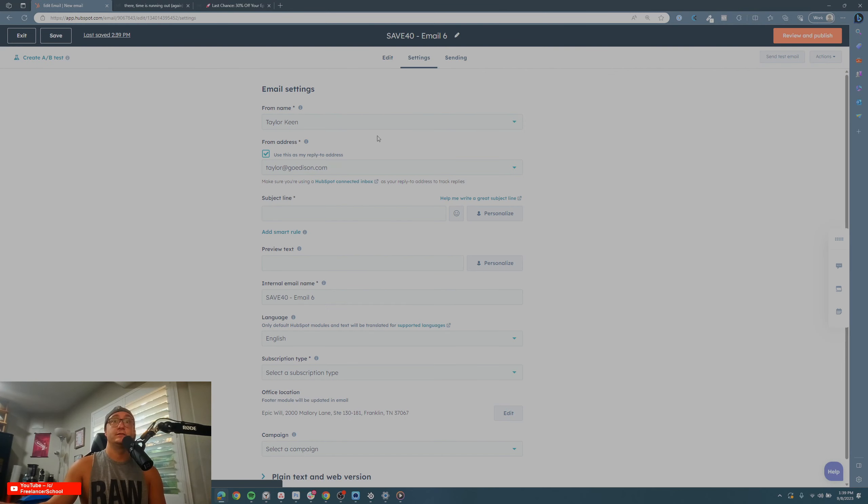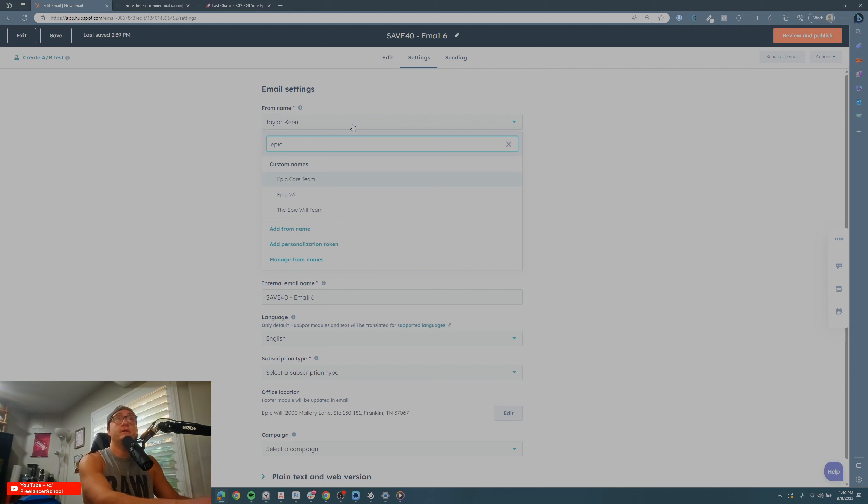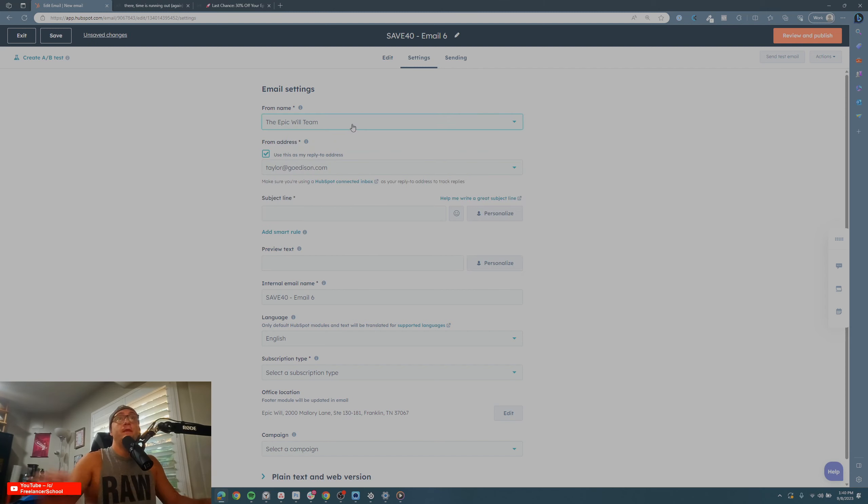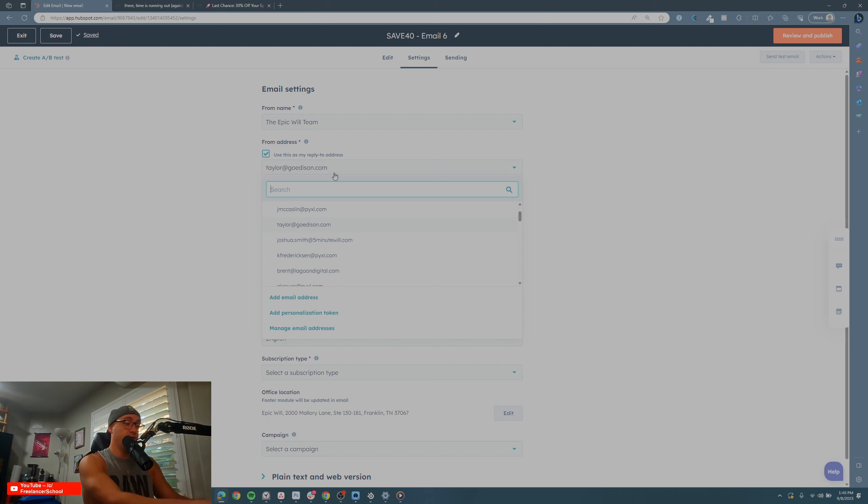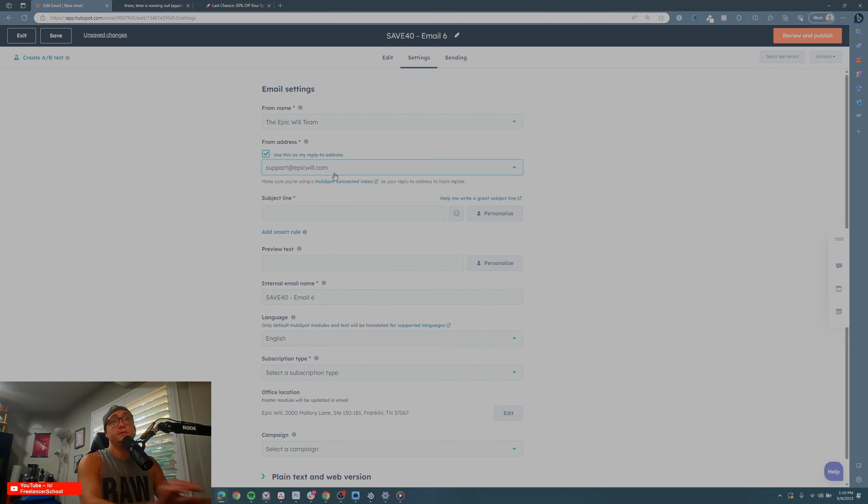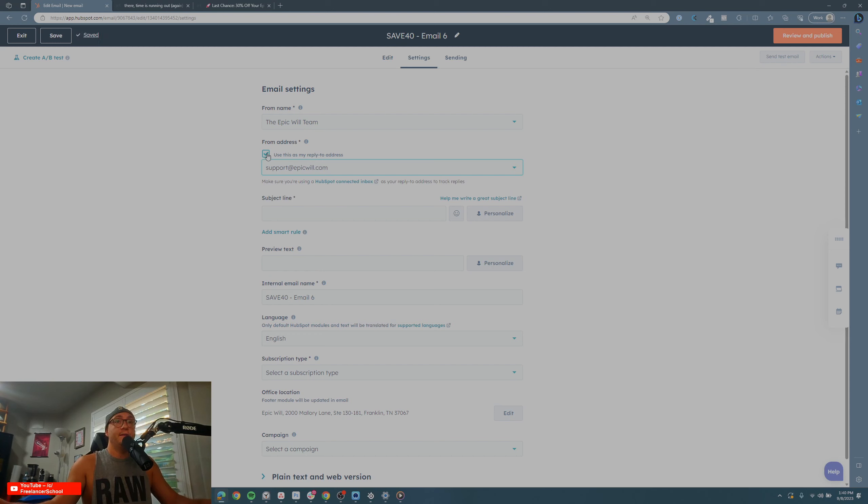You can click Settings, choose your from name—so mine's going to be Epic Will Team—and then who you're sending it as. It's going to be Support. If you want to have a different reply-to address, you can edit that right there. I have a Google Doc over here on a screen you can't see with my subject lines.